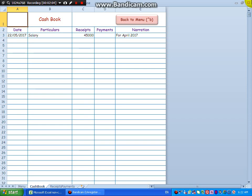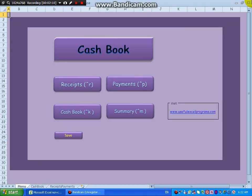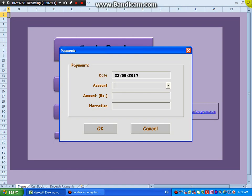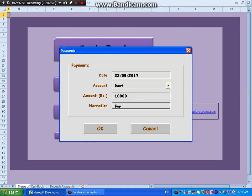Go back, Control B, go back to this. Say Control P for payments. Payments user form has come up. I am using cursor keys. Rent, rent paid, okay. 10,000 for May 2017.